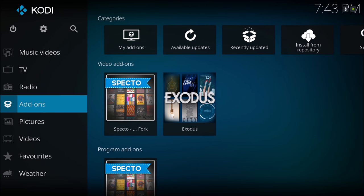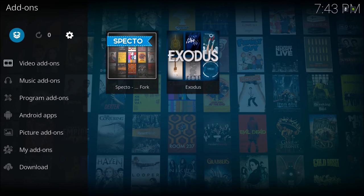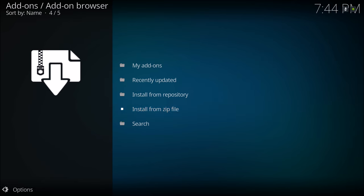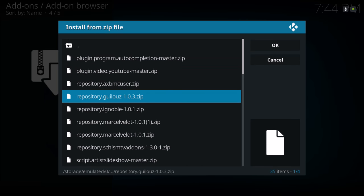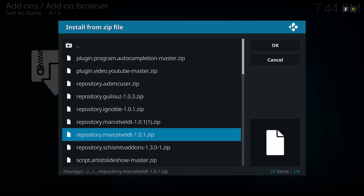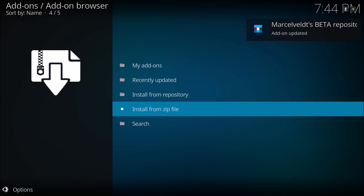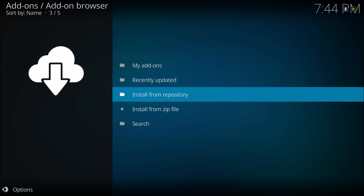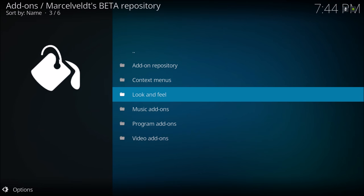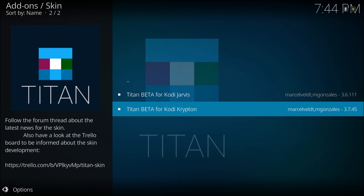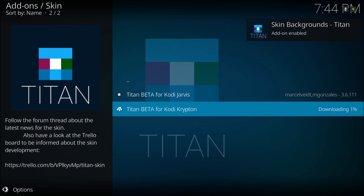Check on 'show hidden files' and 'allow file renaming.' Now go to Add-ons, click the little box up here for 'Install from zip file,' and navigate to where you downloaded the repository. Select it and install it. Then go to 'Install from repository,' scroll down, select 'Look and Feel,' then 'Skin,' and here it is — Titan Beta for Kodi Krypton. Allow it to do its thing.